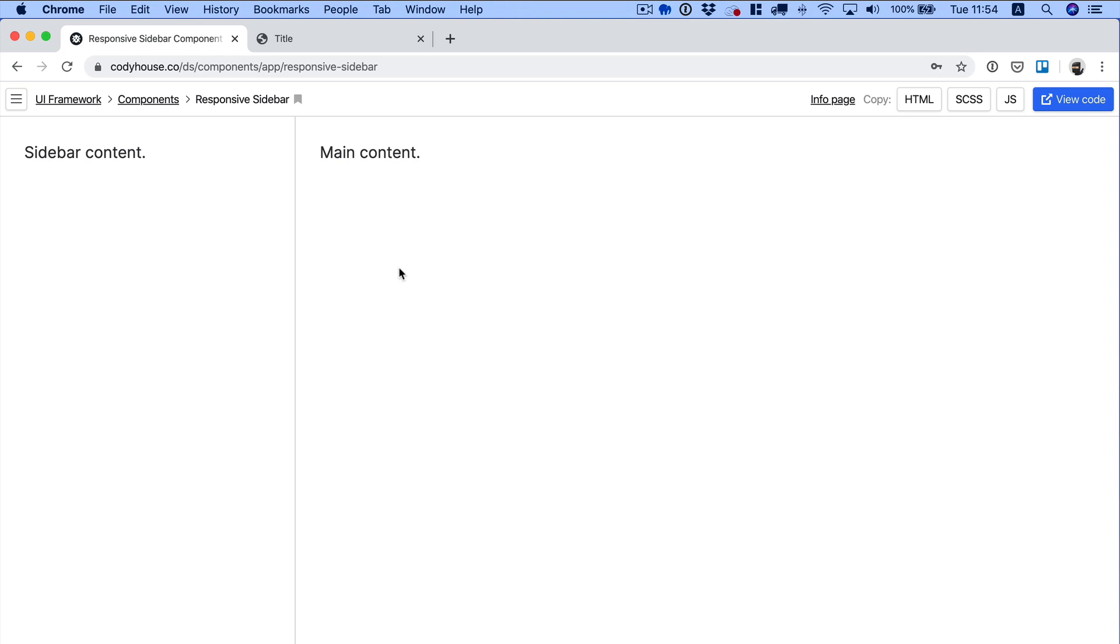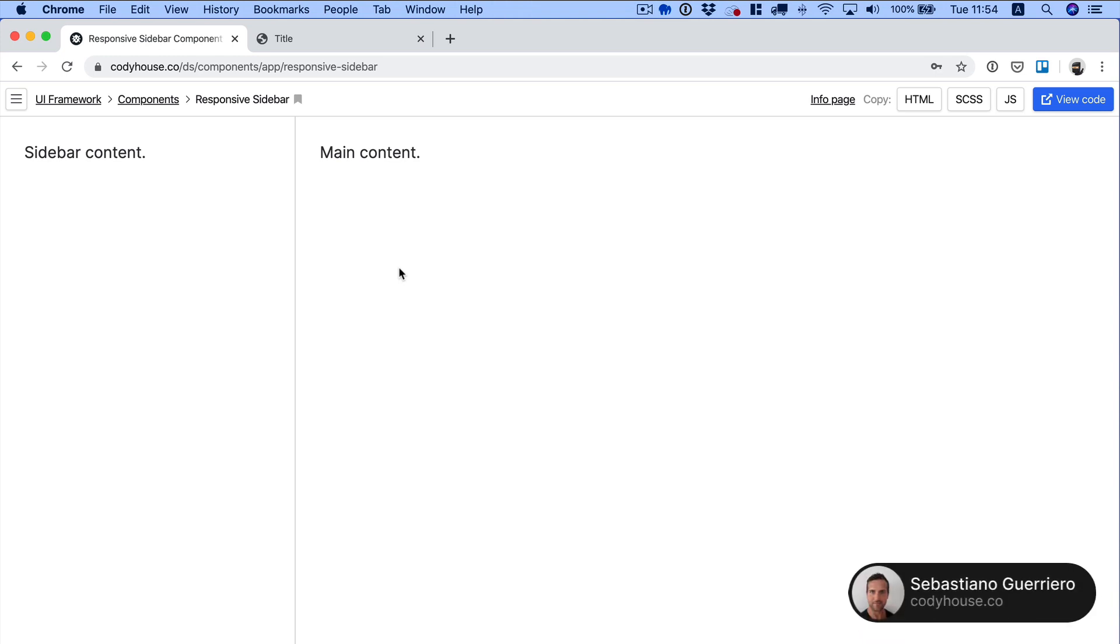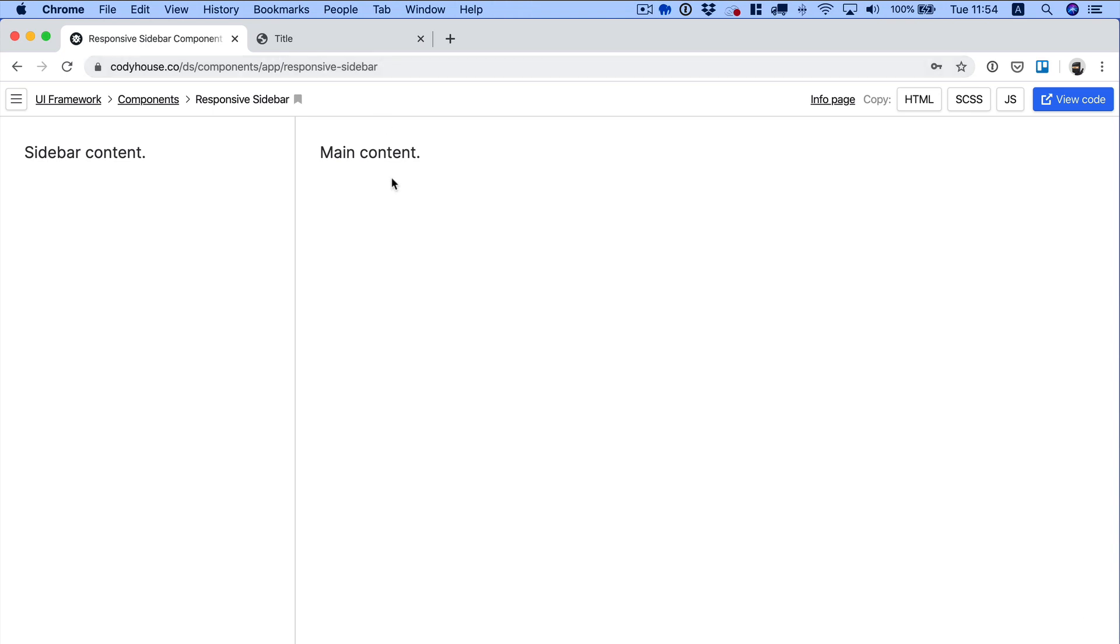Hello everyone. Okay, so we've just released a new component on Kodi House which is the responsive sidebar component. I want to show you how this works. This is a behavioral component which means that it takes care of how things work but it doesn't contain any content.